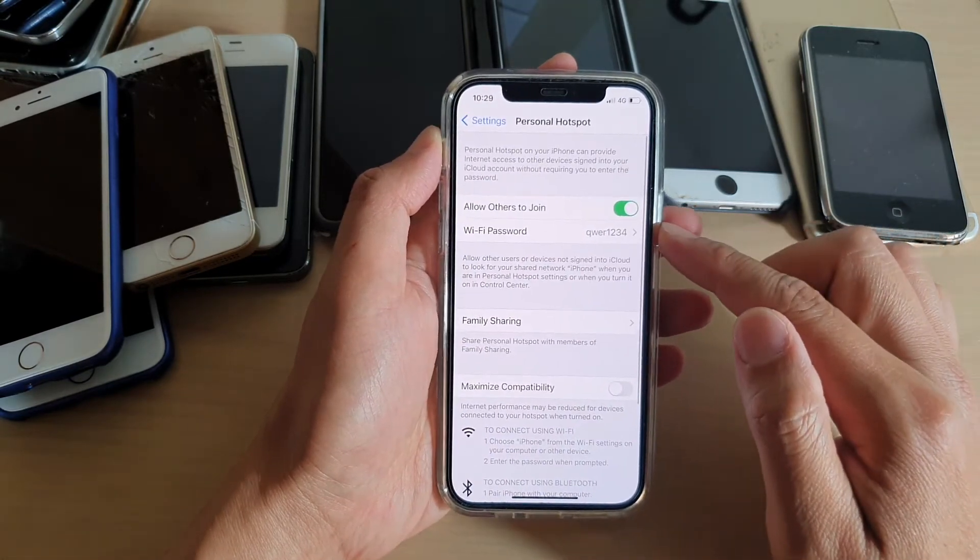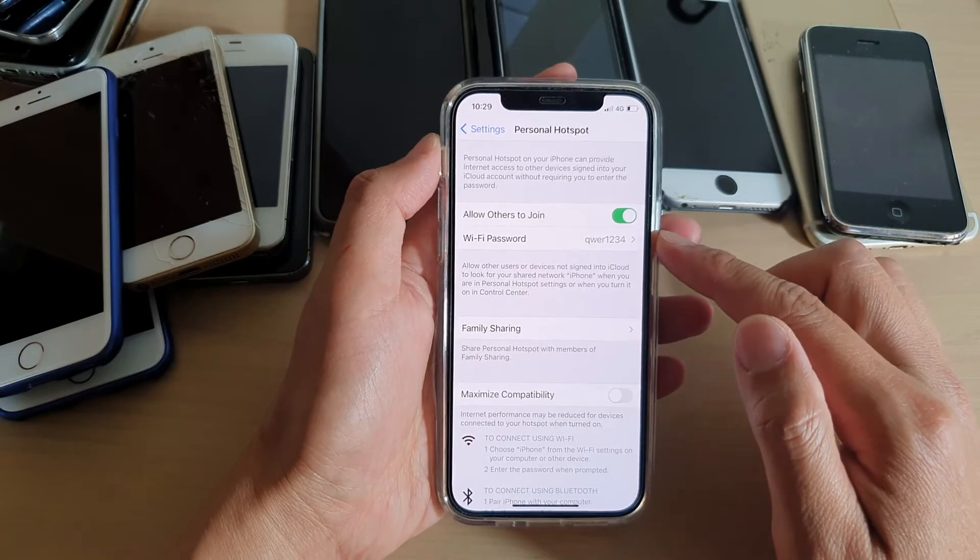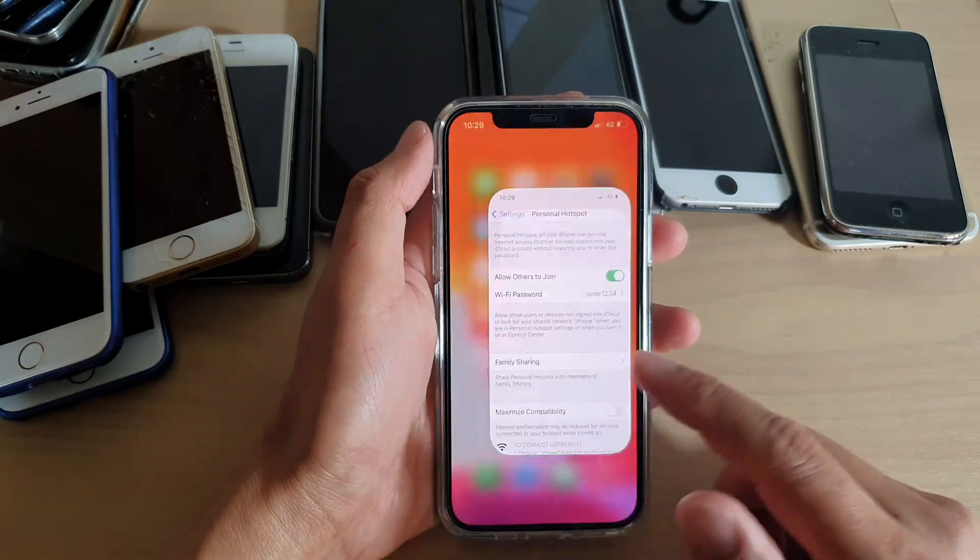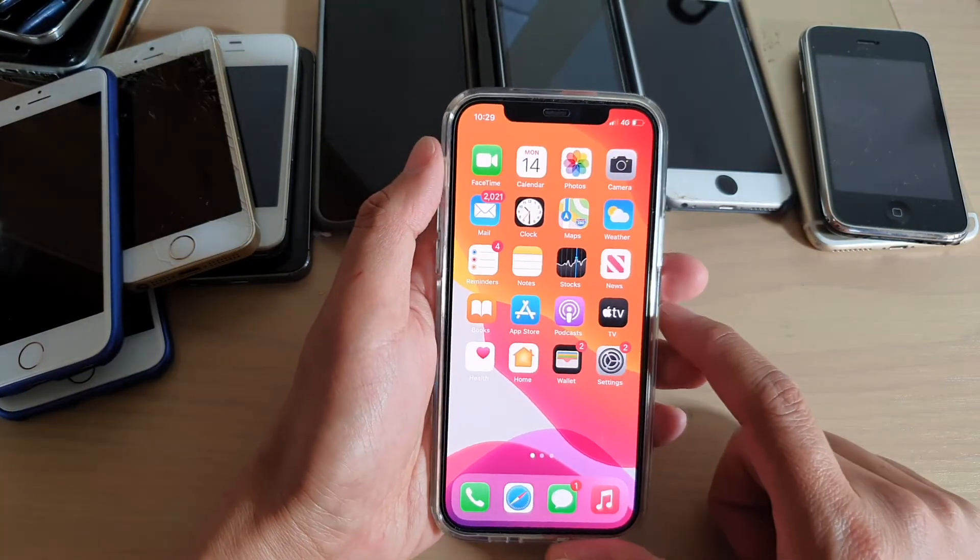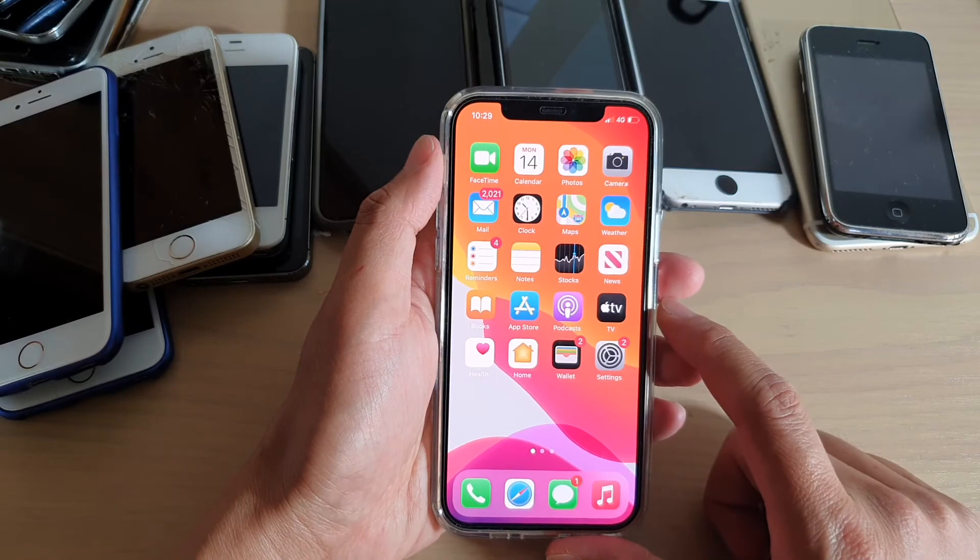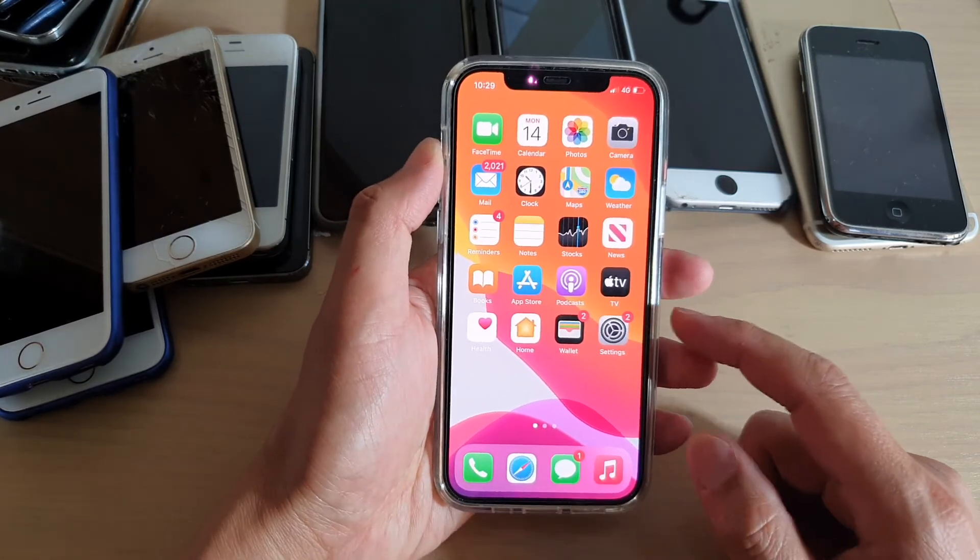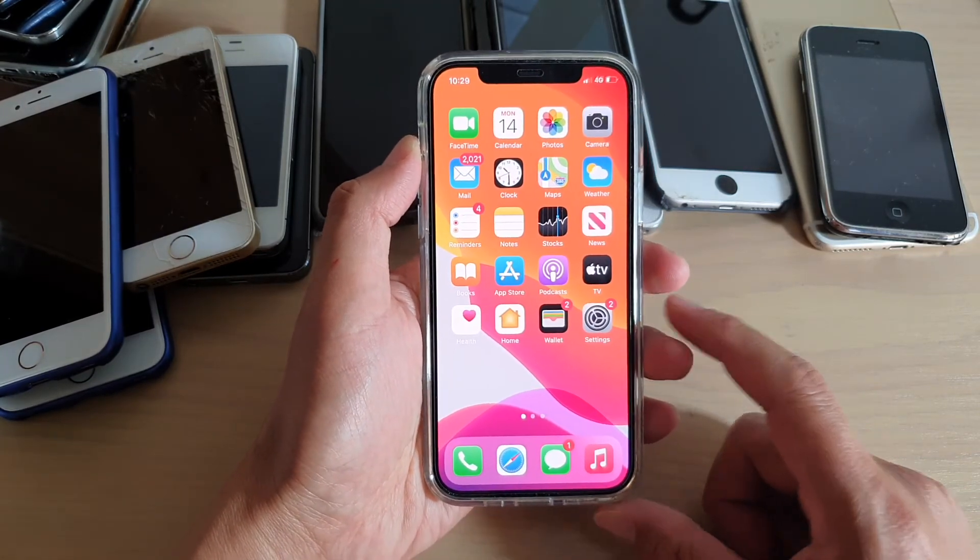Put in your desired password, and that's it. Finally, you can swipe up to go back to your home screen. With this password, you can share it with your friends or family so they can connect to your Wi-Fi hotspot.